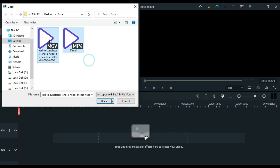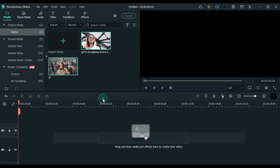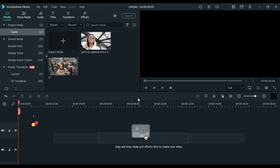In this advanced masking tutorial we are going to learn a transition which is generally used in travel videos by big creators, and you can create it very easily in Filmora 11.